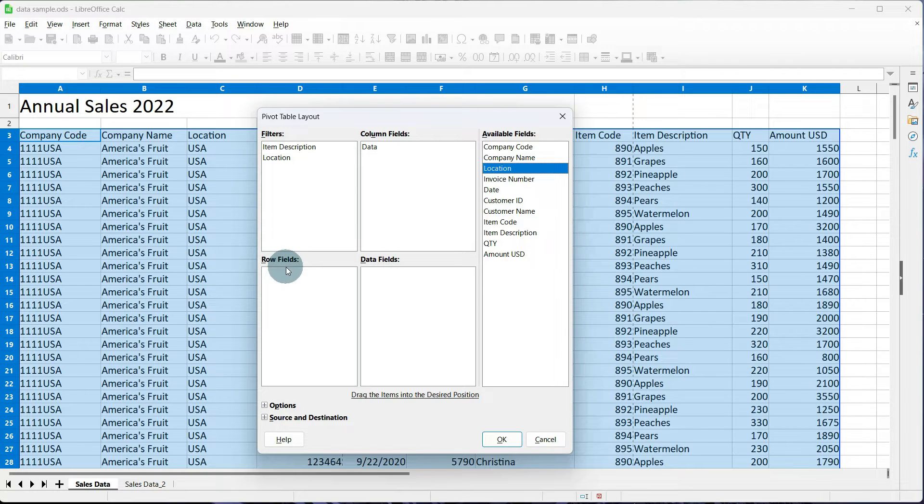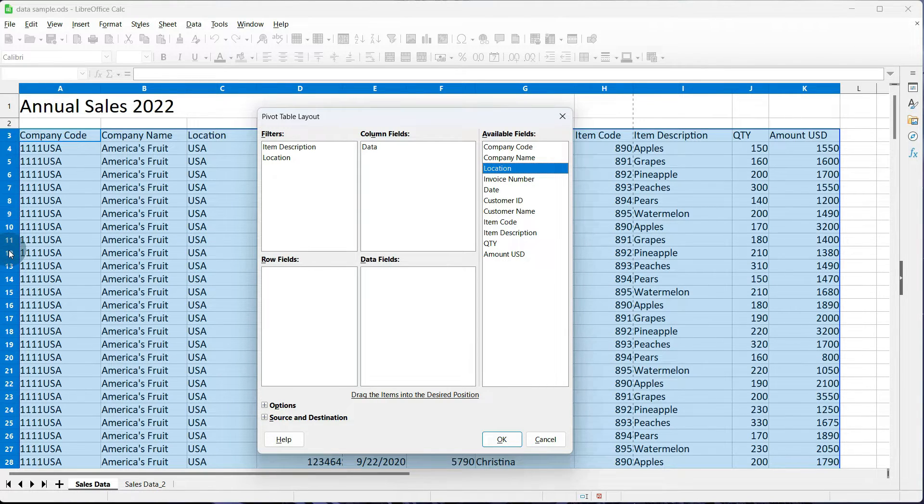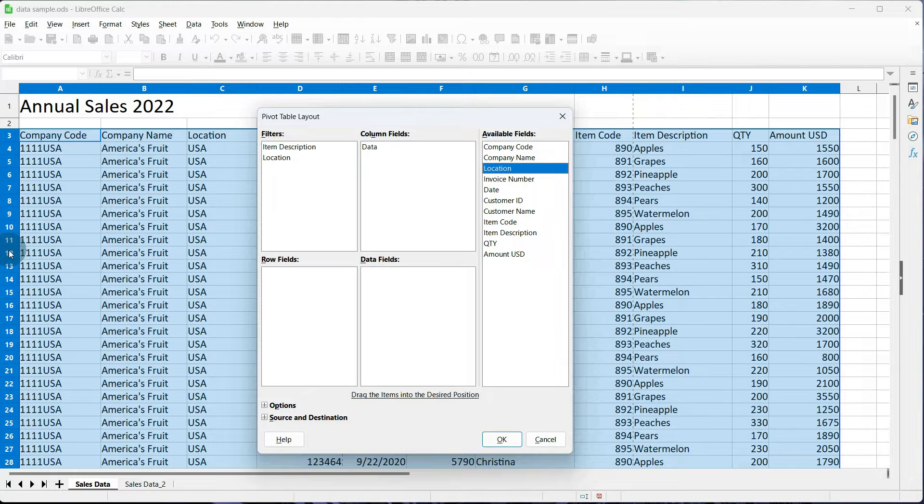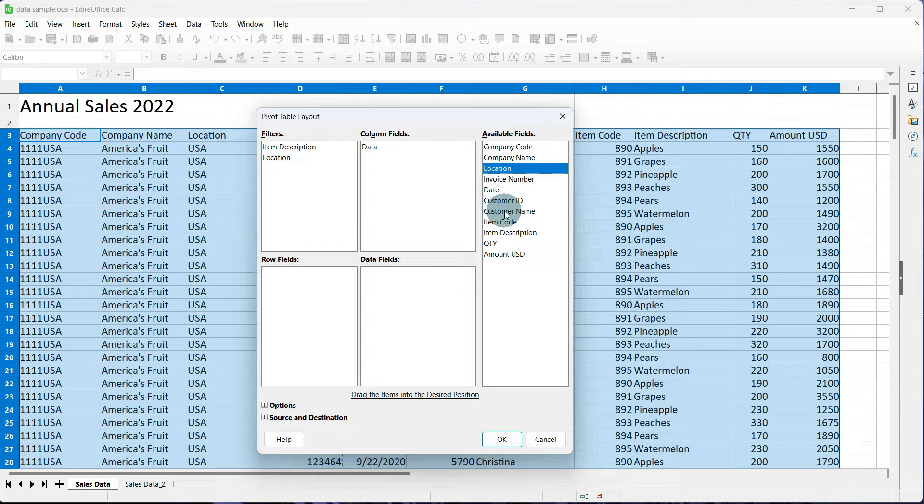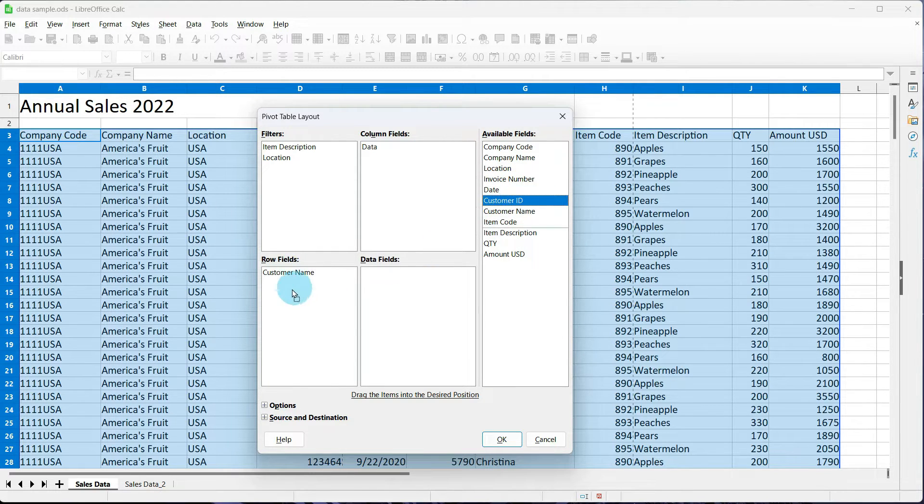For row fields, what rows do we want the pivot table to display? In this case, I want it to display customer name and customer ID. So back in my available fields, I'm going to grab customer name and drop it, and customer ID.